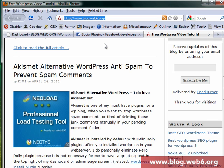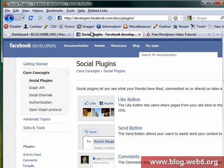Hi guys, welcome to blog.webpsych.org. In today's video I'm going to show you how we can add or sync Facebook comment box to our comment templates in WordPress. So first step is we're going to go to this page, developers of Facebook, and then plugins.